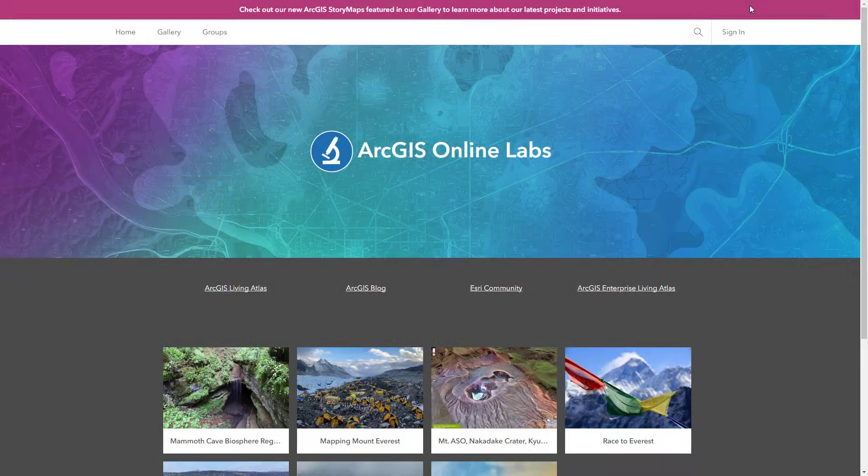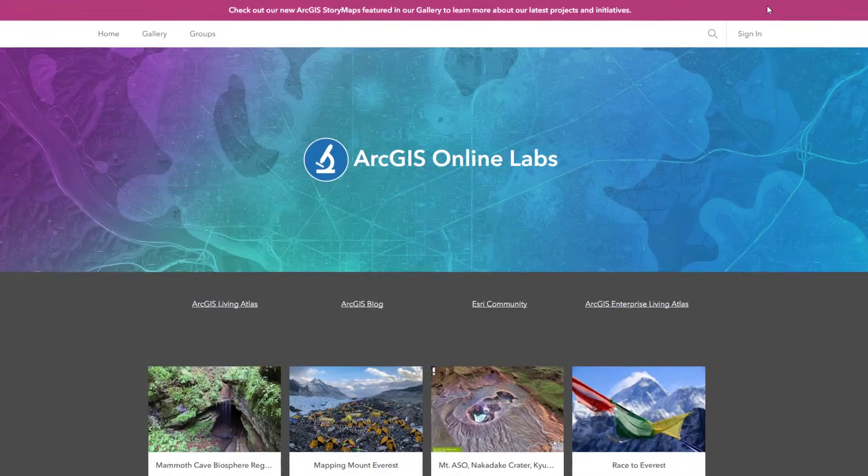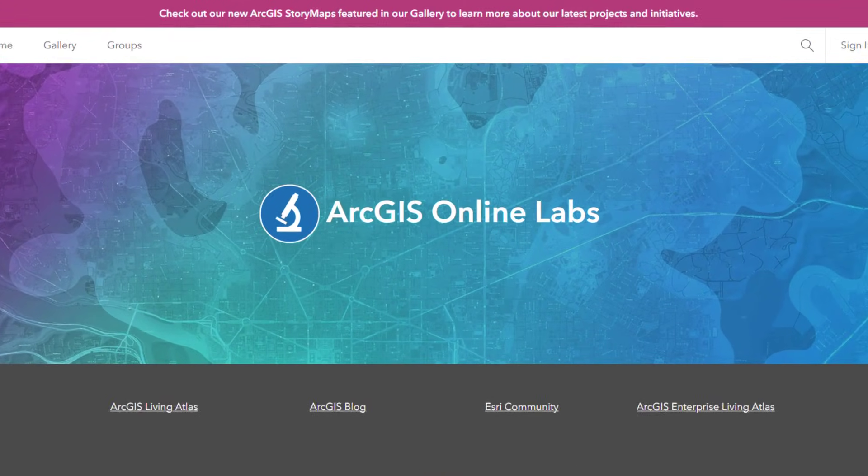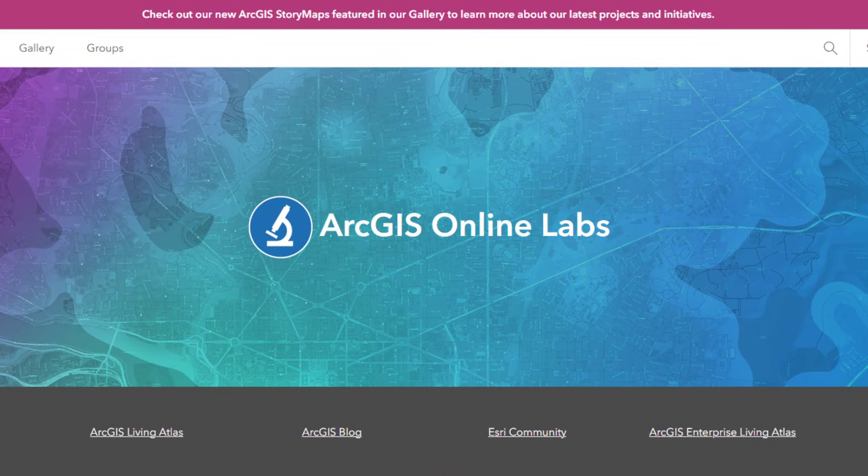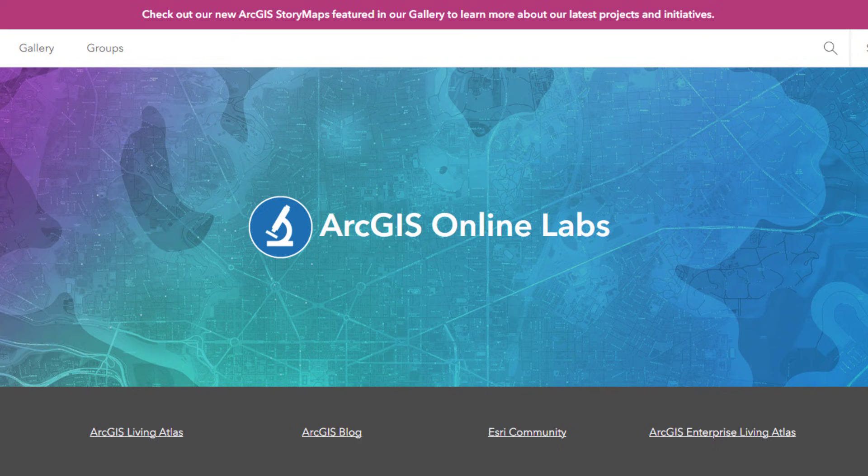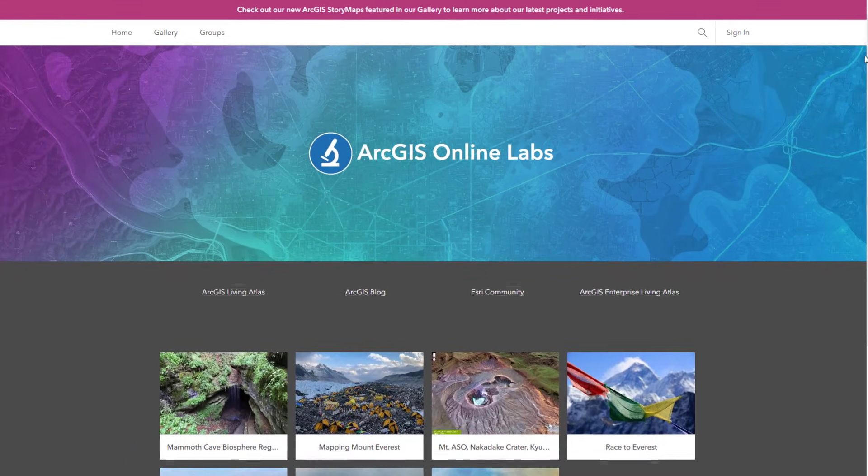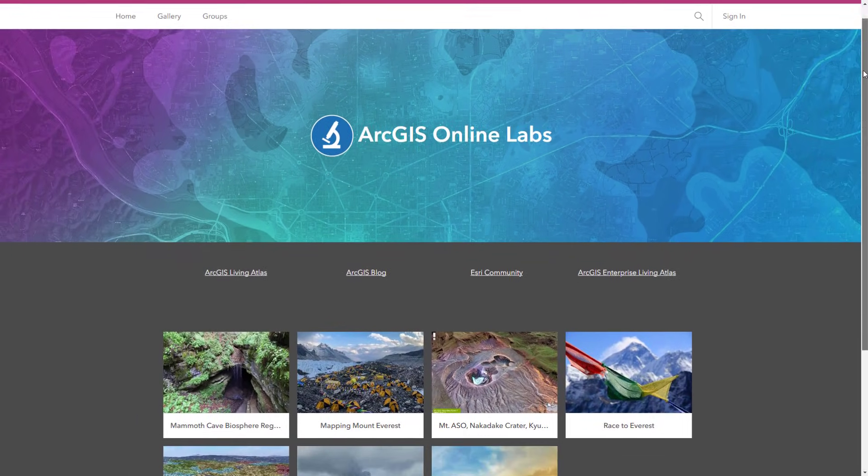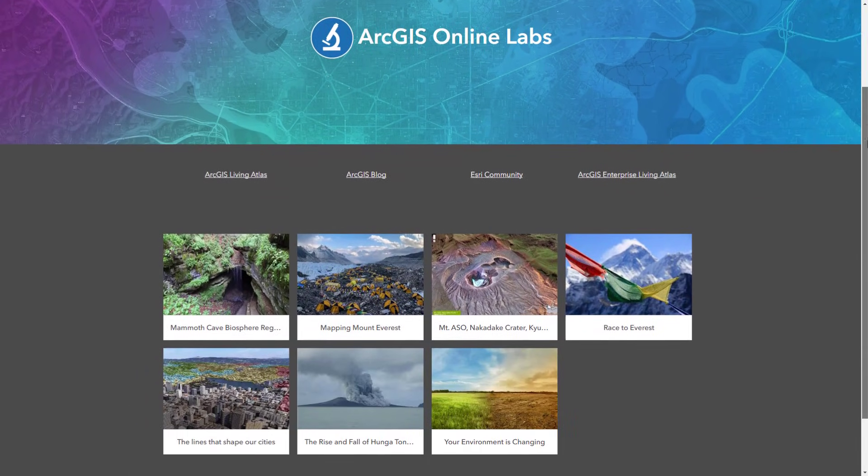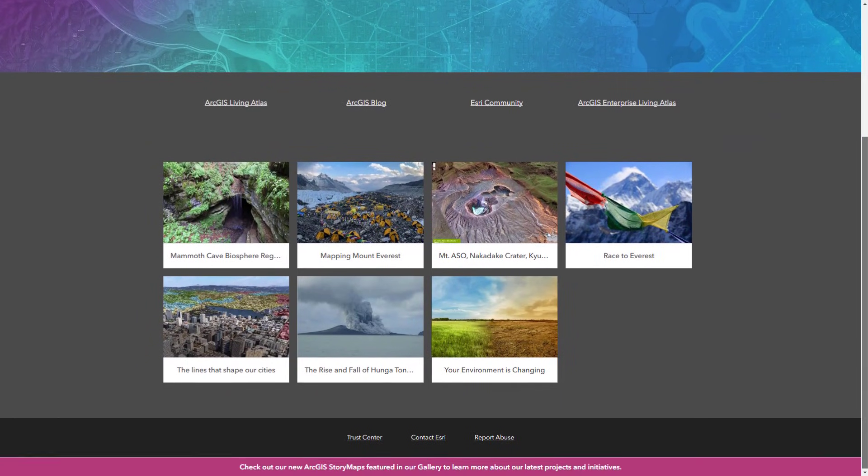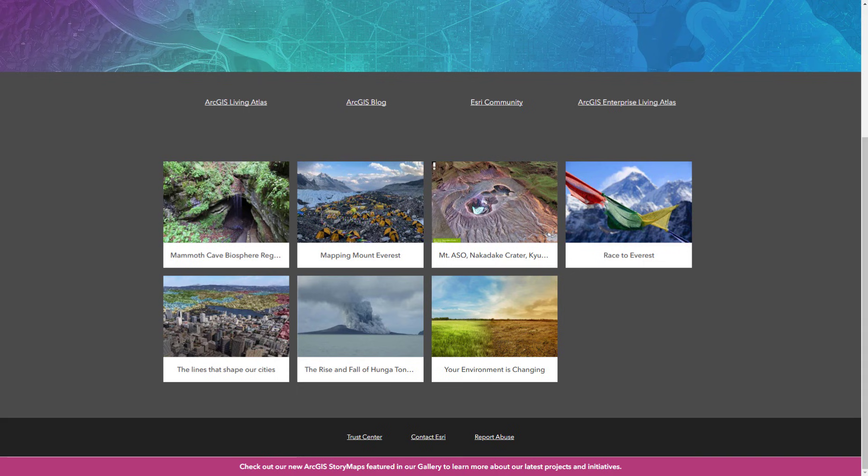Information banners allow organizations to deliver important and timely information to users who visit the organization website. Administrators can use information banners to share critical information such as maintenance updates, news, and content changes.